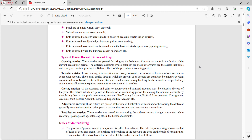Opening entries are passed for bringing balances of certain accounts in the books of the current accounting period — these are closing balances of any other period that we bring to our current period. The different accounts whose balances are brought forward are assets, liabilities and equity accounts appearing in the balance sheet of the preceding accounting period. Transfer entries: in accounting, it is sometimes necessary to transfer an amount or balance of one account to some other account. The journal entries through which the amount of an account is transferred to another account are referred to as transfer entries.